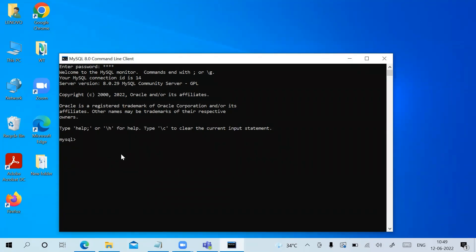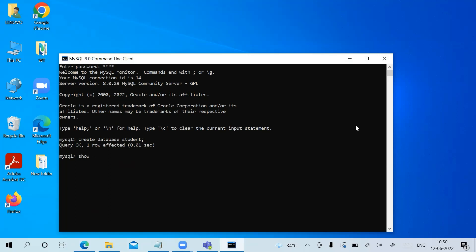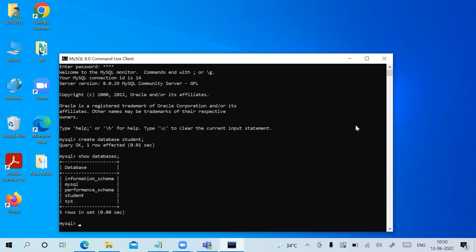You can get started by creating a database. Type the command 'CREATE DATABASE student;' — put a semicolon at the end and hit Enter. It shows 'Query OK, 1 row affected'. To see all databases, type 'SHOW DATABASES;' — you'll see the information schema, mysql, and other built-in databases, along with the newly created student database.